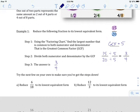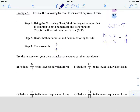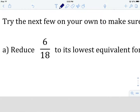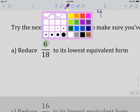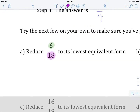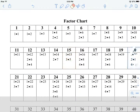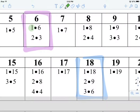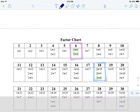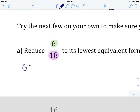Let's try example A together, review the steps, and you can try B and C on your own. We're reducing 6 eighteenths to its lowest equivalent form. We go back to the factoring chart and find the common factors of 6 and 18. There's 6 and there's 18. The factors common to both are 1, 2, 3, and 6. So the greatest common factor equals 6.